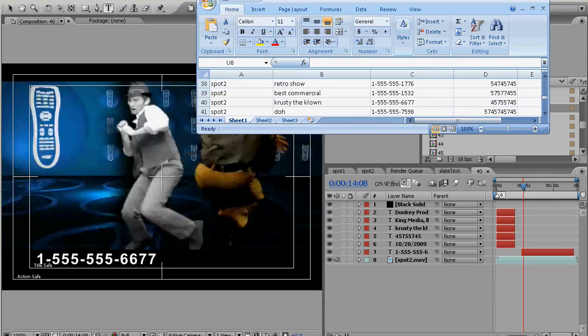So it basically went through line by line, it picked the right composition, made a copy of it, renamed it the line number and even put it in the render queue. All you gotta do now is hit render and you're done.